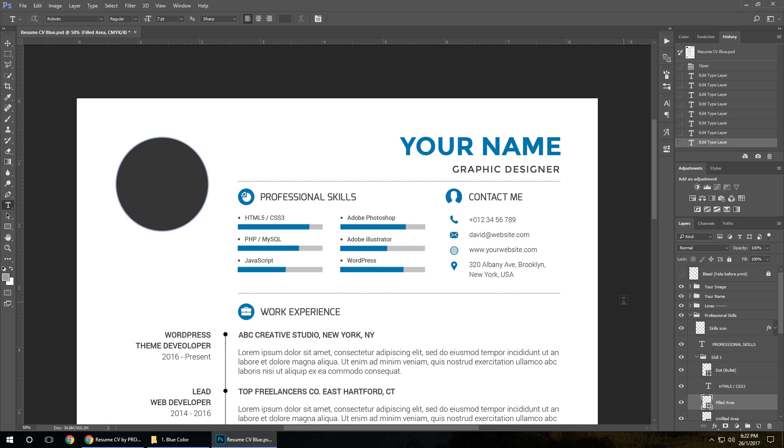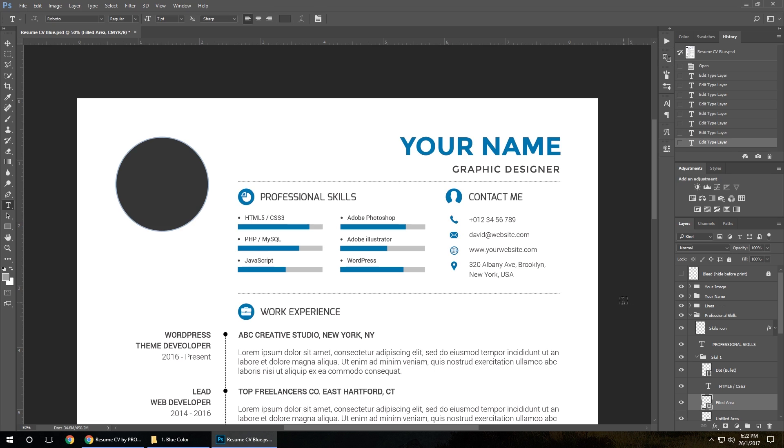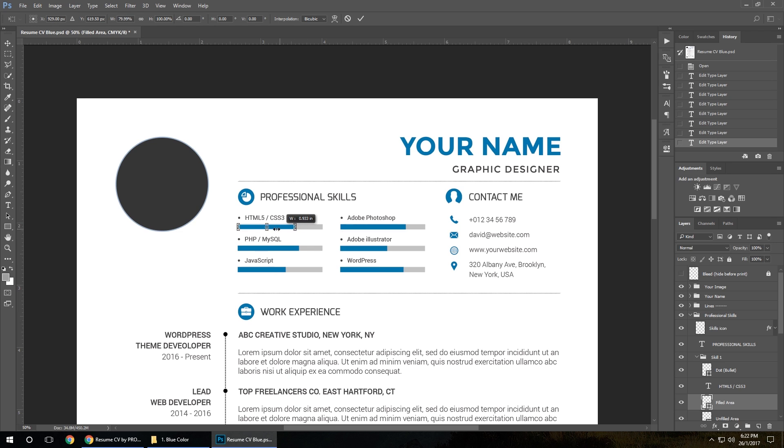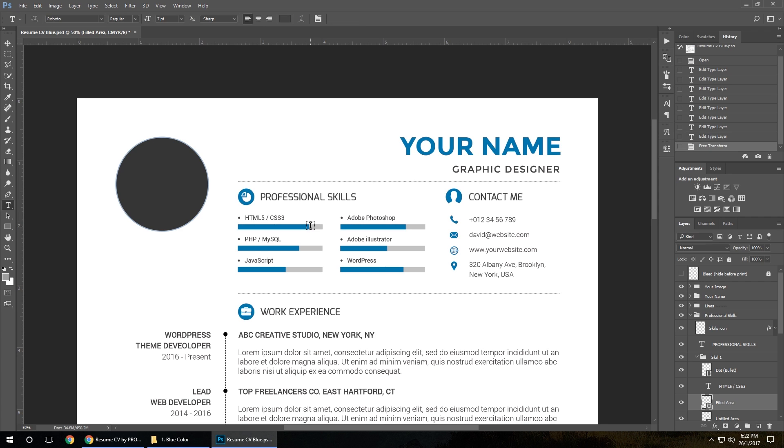Select the field area and hold Command T or Control T on the PC. Then select the sides and move right or left with the mouse - right or left. When you're happy, click enter. Select skills number 2, field area, Control T, grab the side, right or left, enter.